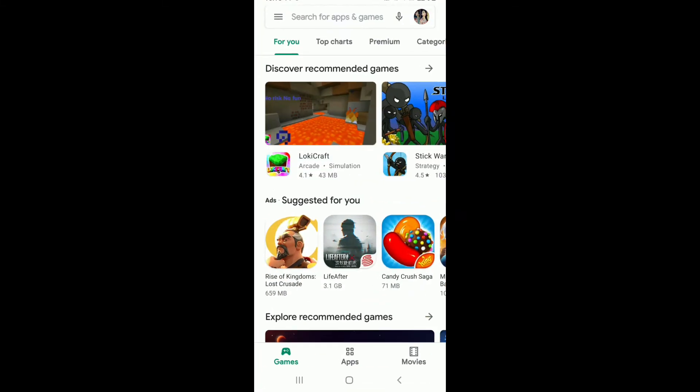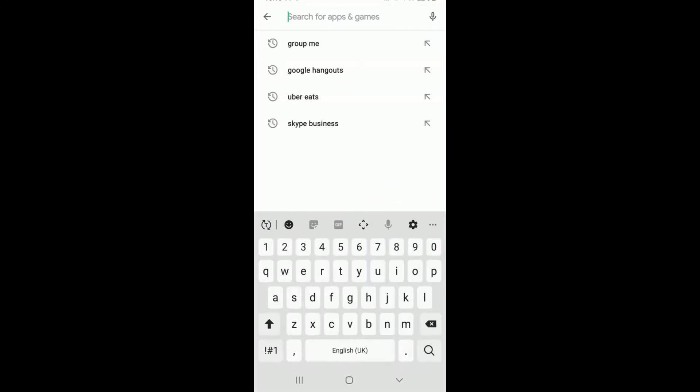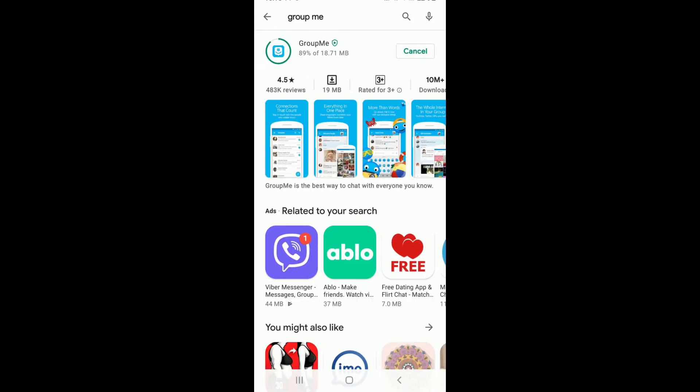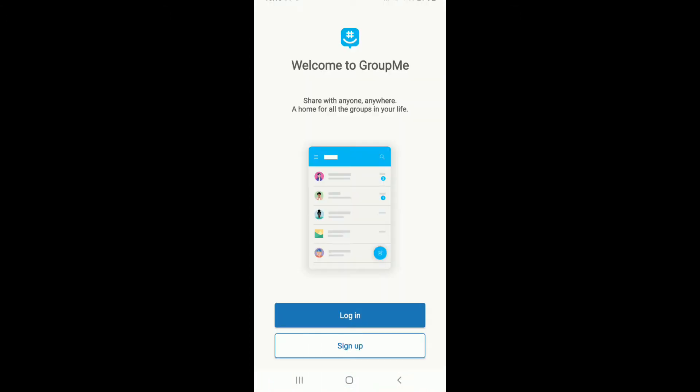In order to sign up for GroupMe, first make sure you've downloaded the app on your device. Go to your Play Store and search for GroupMe, download the application on your device, and once the app has been installed, tap it open.